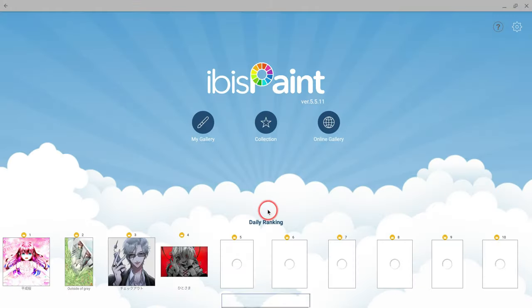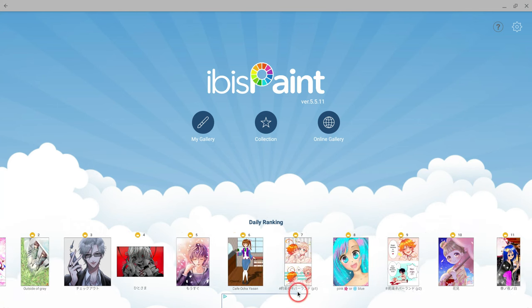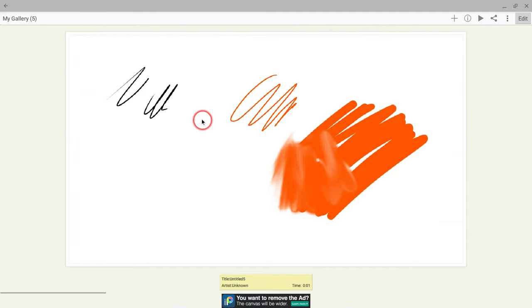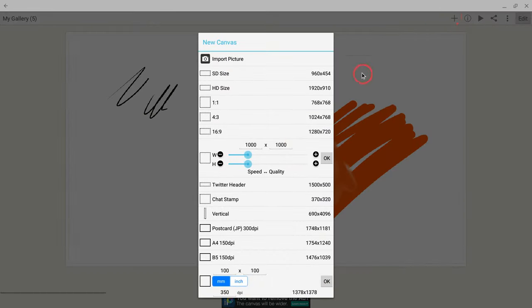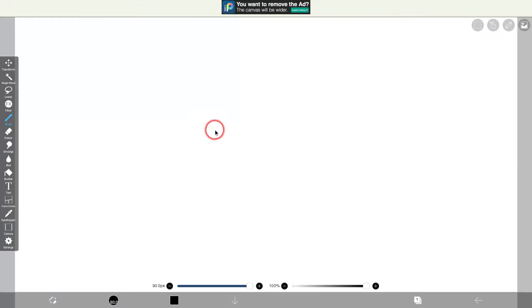So if we open up Ibis Paint, you will have some ads. It's kind of annoying, it is what it is. Open the gallery and let's create a new canvas. Canvas can be customized, as you can see. You can import a picture, lots of cool things there. I'll just go with 16 by 9 for now.